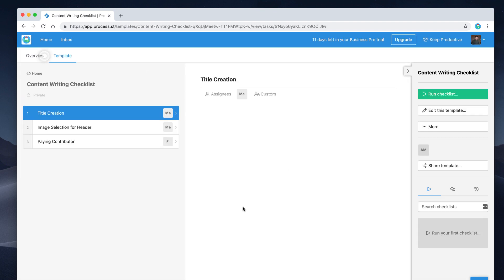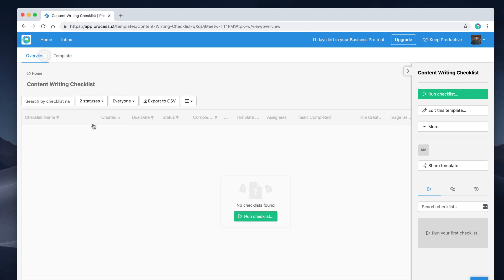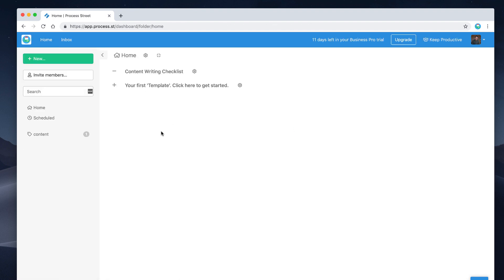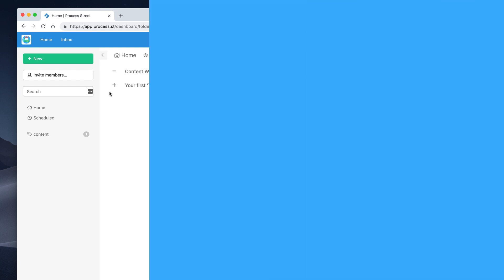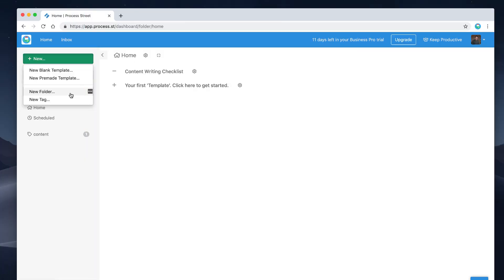In the view mode you can see the template in more detail, including how many times it's been run and the status of the project. Down here you can create a folder or a new tag, and tags appear in the sidebar so you can filter down specific things for each department or topic.